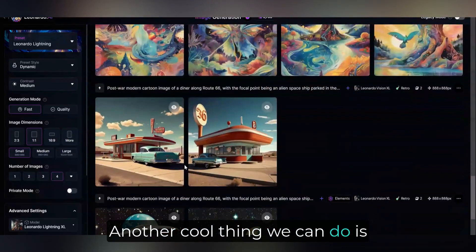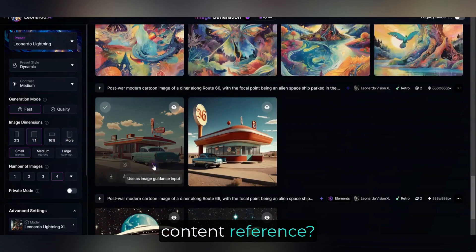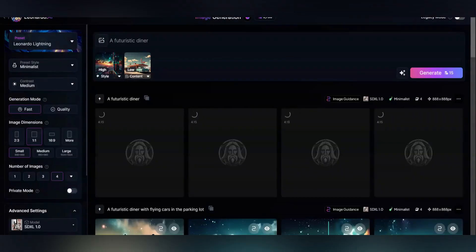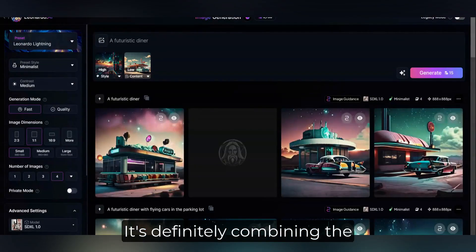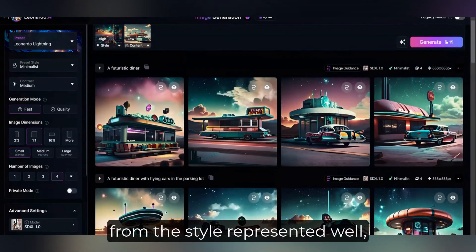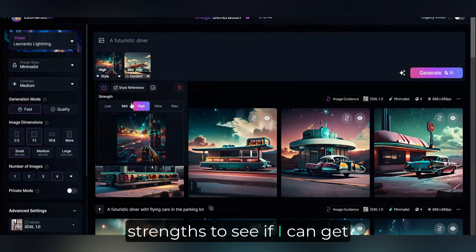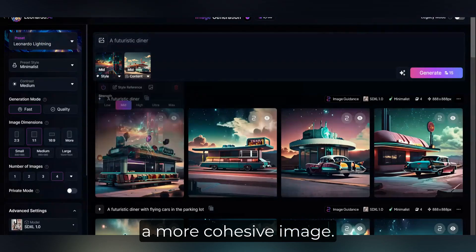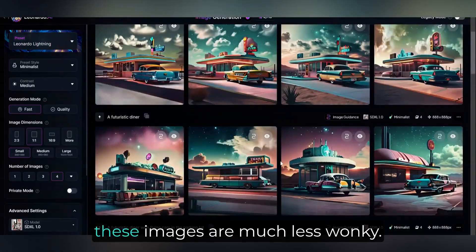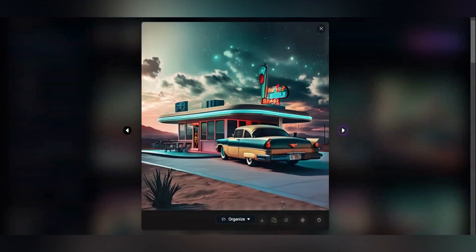Another cool thing we can do is combine image guidance tools. How about this diner for content reference? And I found a sci-fi colorful tower image for a style reference. Pretty interesting — it's definitely combining the two concepts with the colors from the style represented well, but the content of the prompt and image. I'm adjusting the guidance strengths to see if I can get a more cohesive image. Yes, these images are much less wonky.